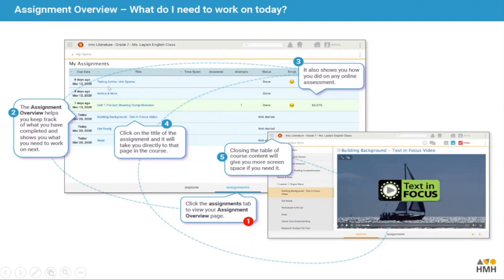The assignment overview helps us see what we've already done, what we have to do, and what date it's due. We can see that eight days ago there were two tasks to do and you've done those two tasks. You can also put an emoji in so your teacher can see what you thought about the task. You can see what you've got to do next, shown in another colour — for example a unit one pre-test and reading comprehension. Your grade is shown in this table so you can see how you achieved.